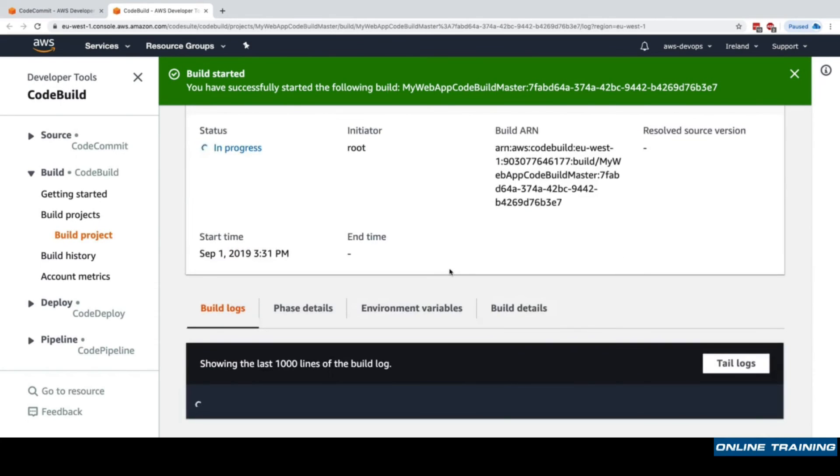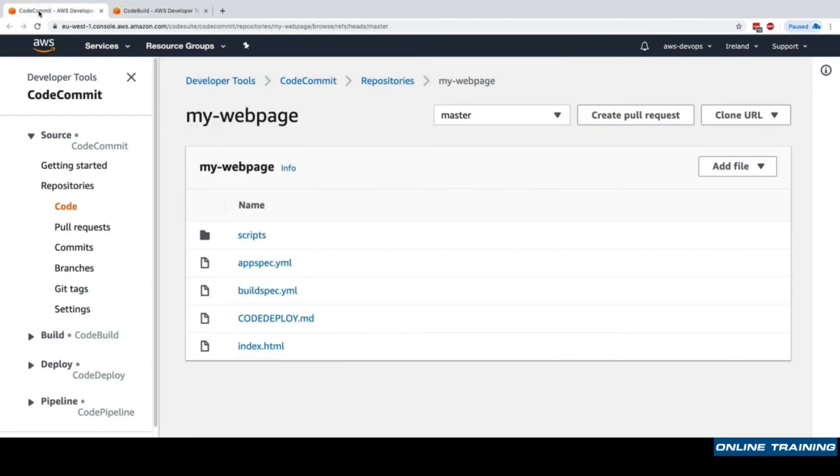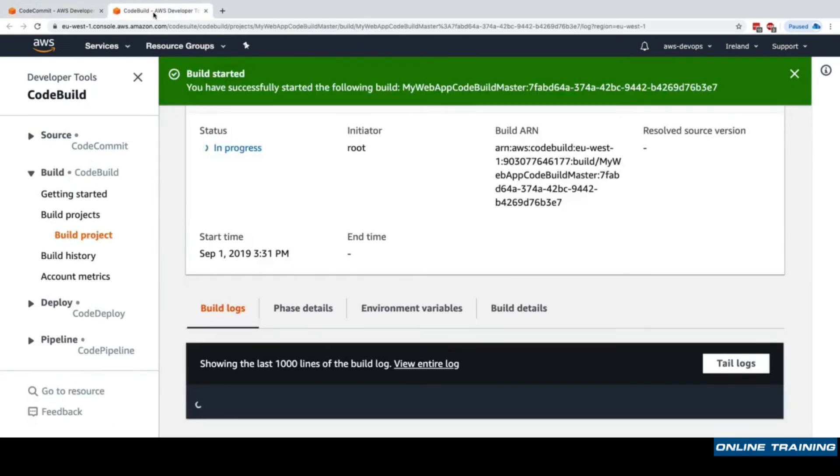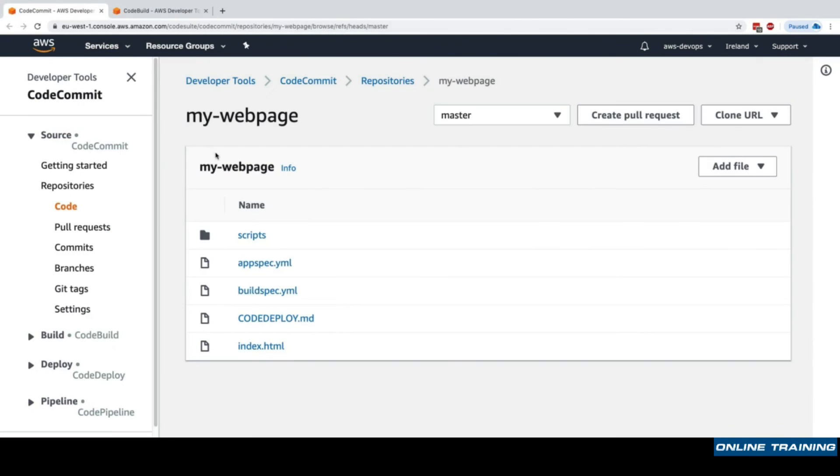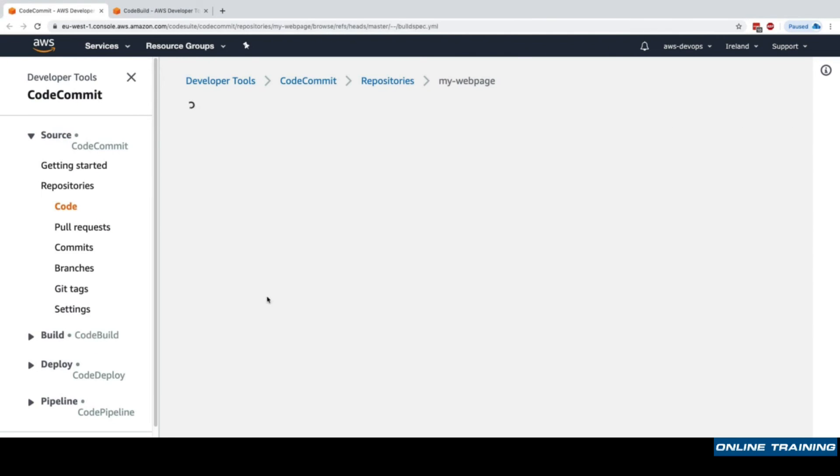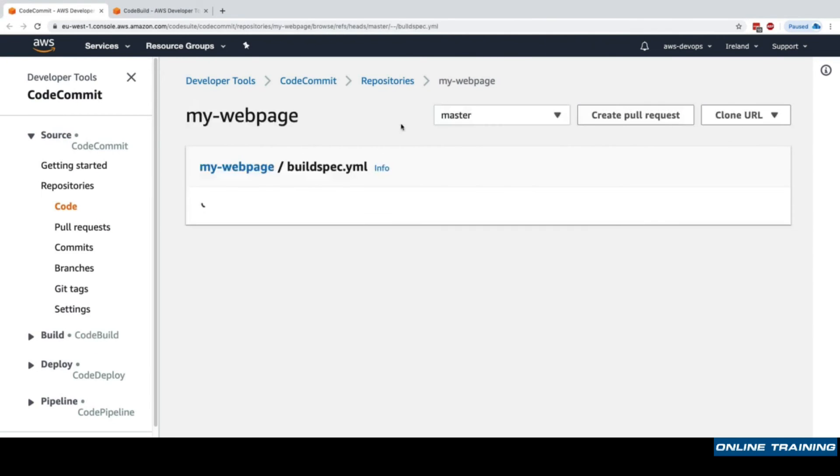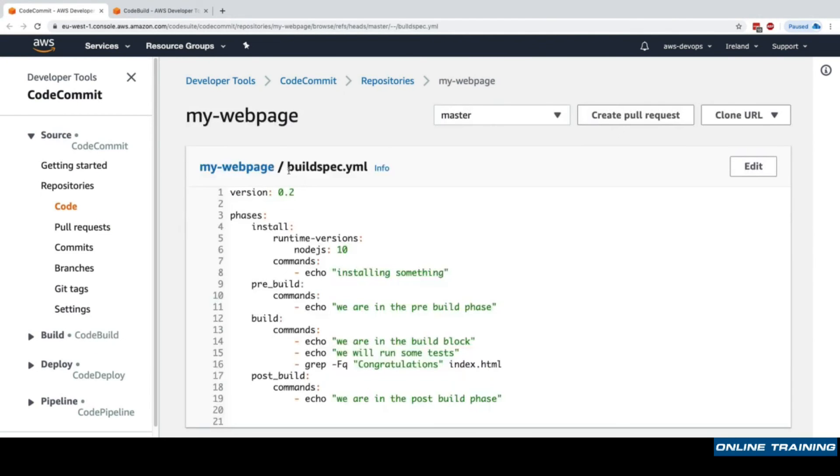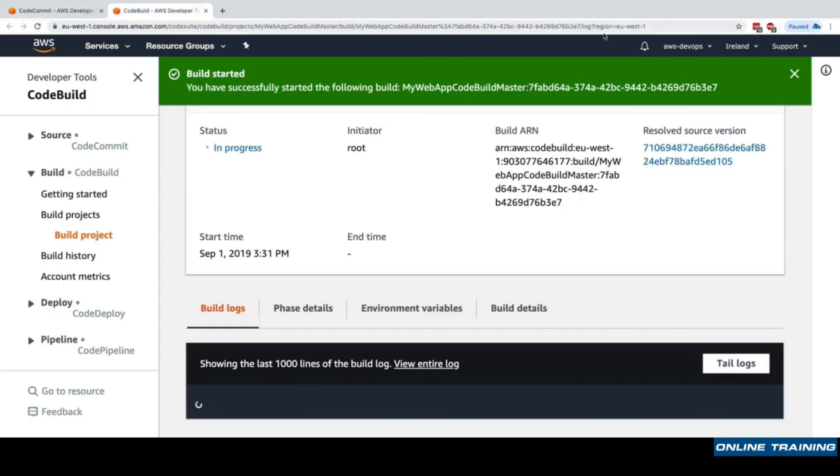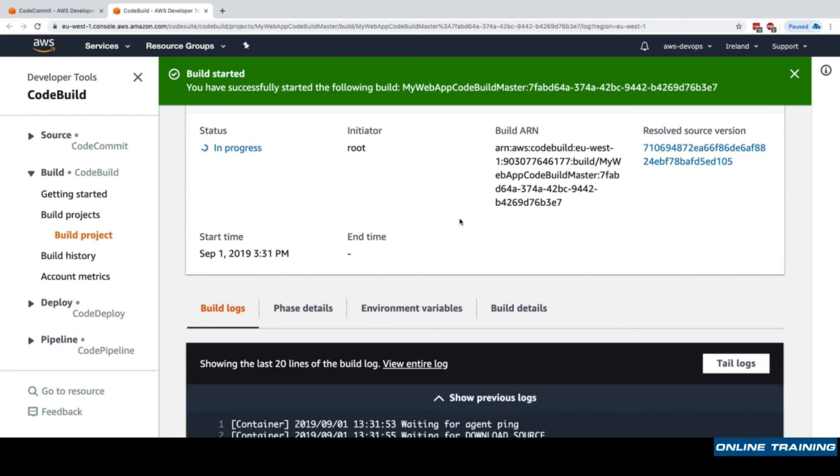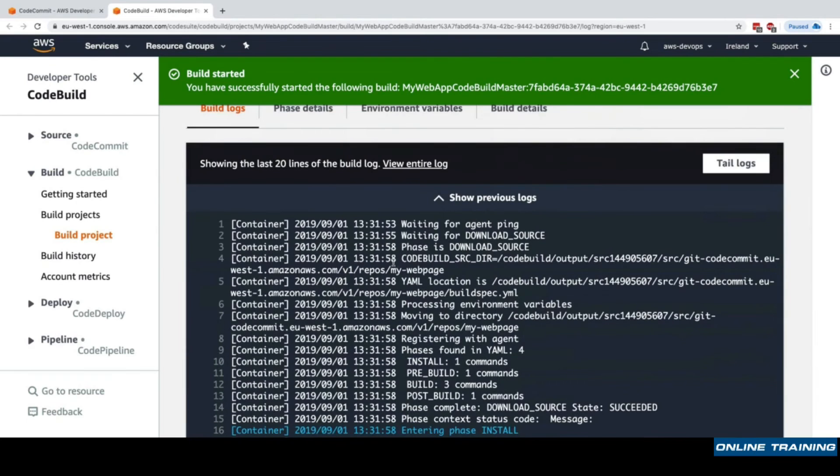Now the build has started, and that means that a Docker container will be started by CodeBuild and it will take all the code from this CodeCommit repository and test it according to the specification in the buildspec.yml. In the next lecture we'll see exactly what this file does. We need to wait for the build to start and happen.